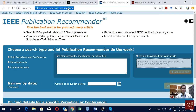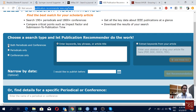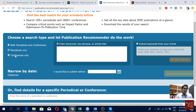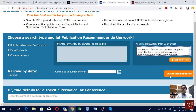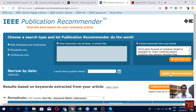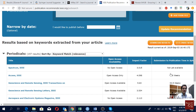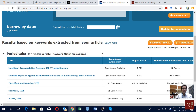Now here we are in the IEEE journal recommender. Here we have a few options: we can choose whether we want to go for conferences or periodicals — periodicals means journals — or only journals or only conferences. My interest is on journals. You can put keywords, key phrases, or the title of the article. If you want to use the abstract, come to this option — I select it and paste my abstract here, then go for 'get recommendation.'